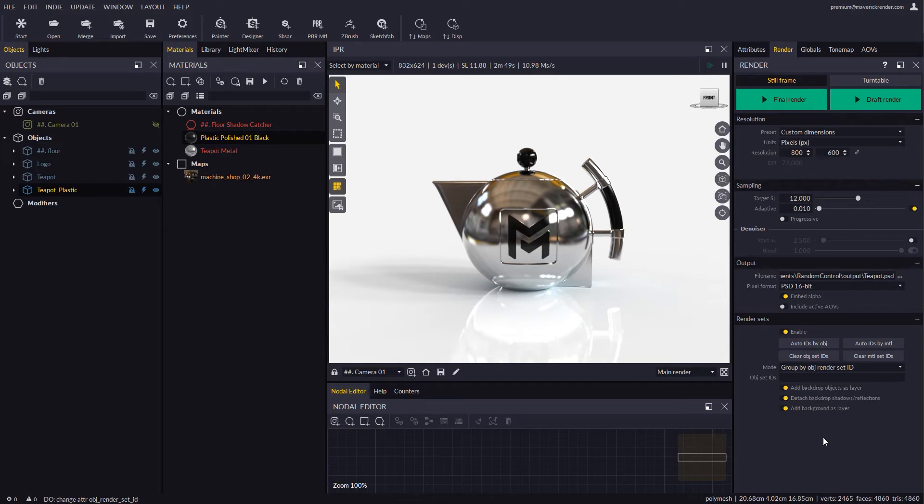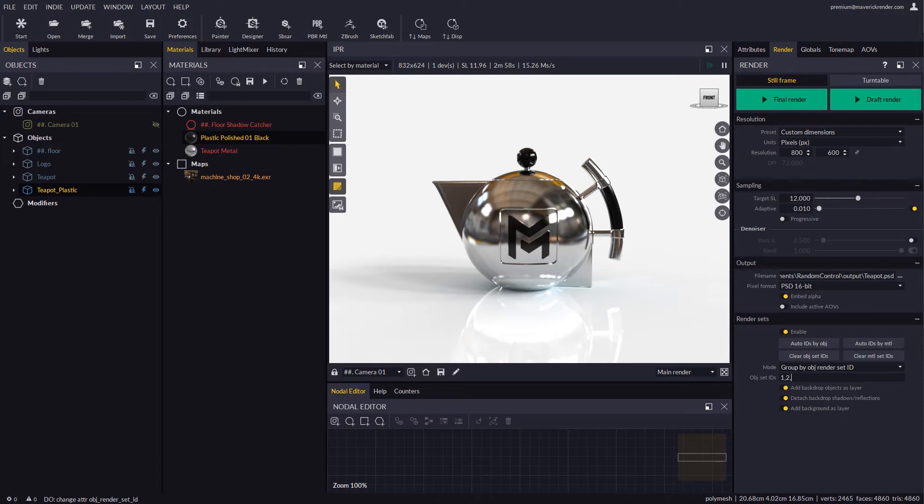Before we render, we must let Maverick know which render sets we wish to render. We may type in the keyword 'all' so all the IDs are rendered. We may also type in a comma separated sequence of IDs, or we may use a range by entering the first and last IDs separated by a hyphen.